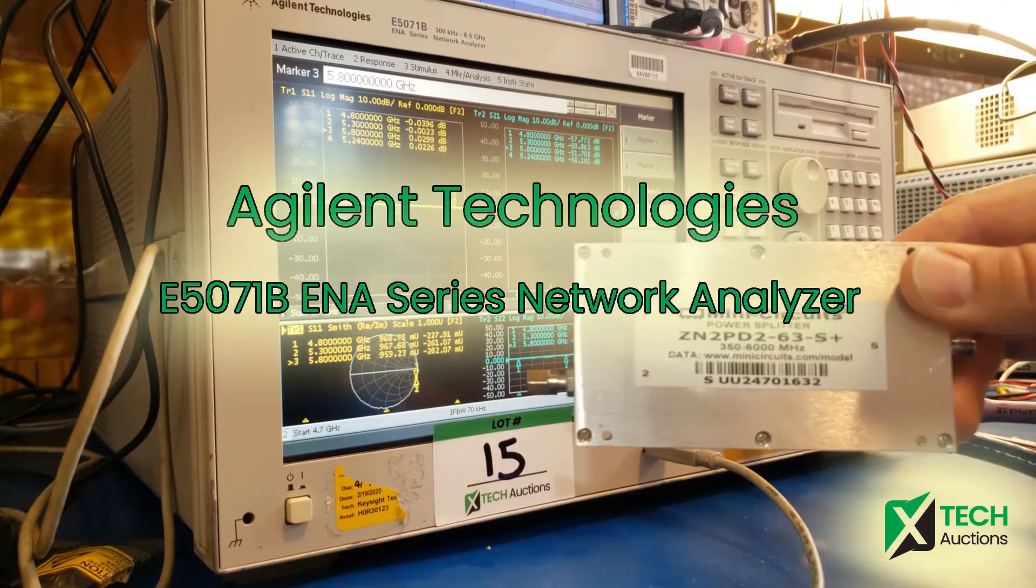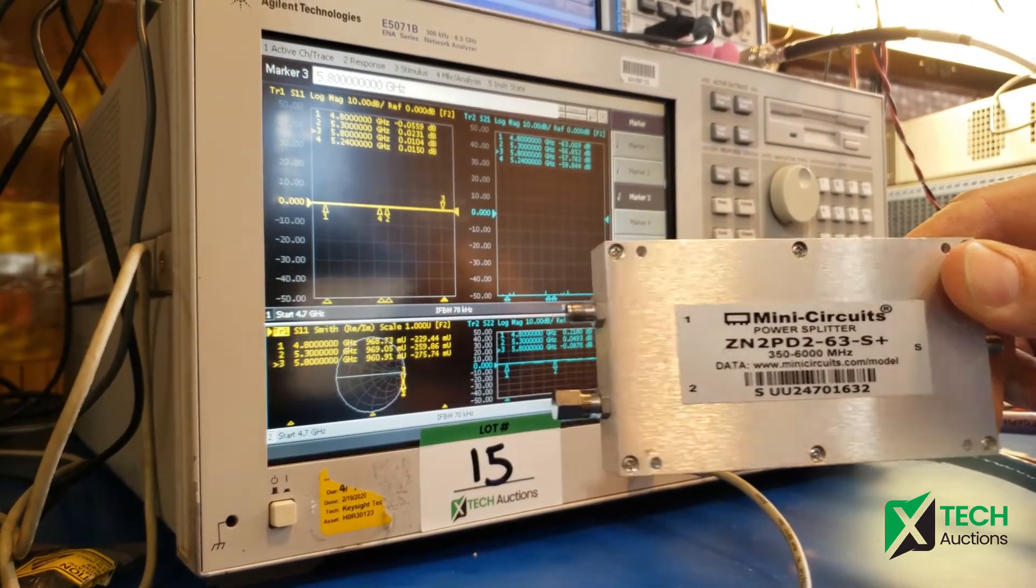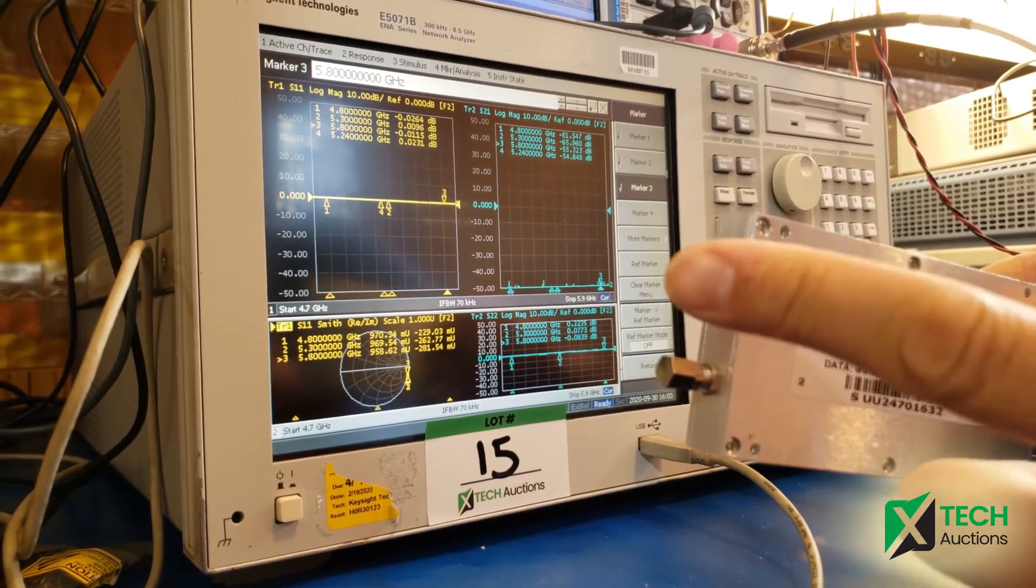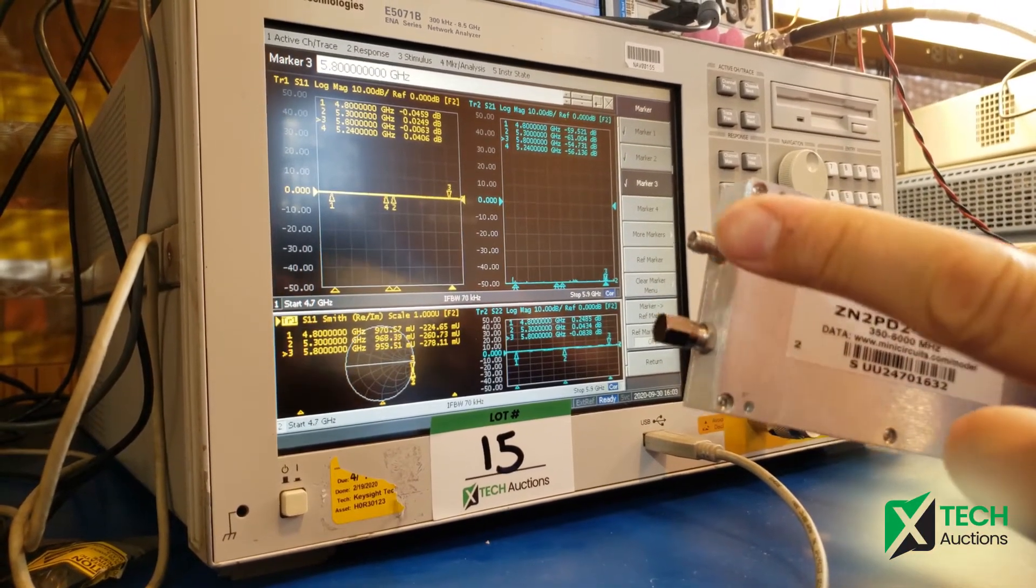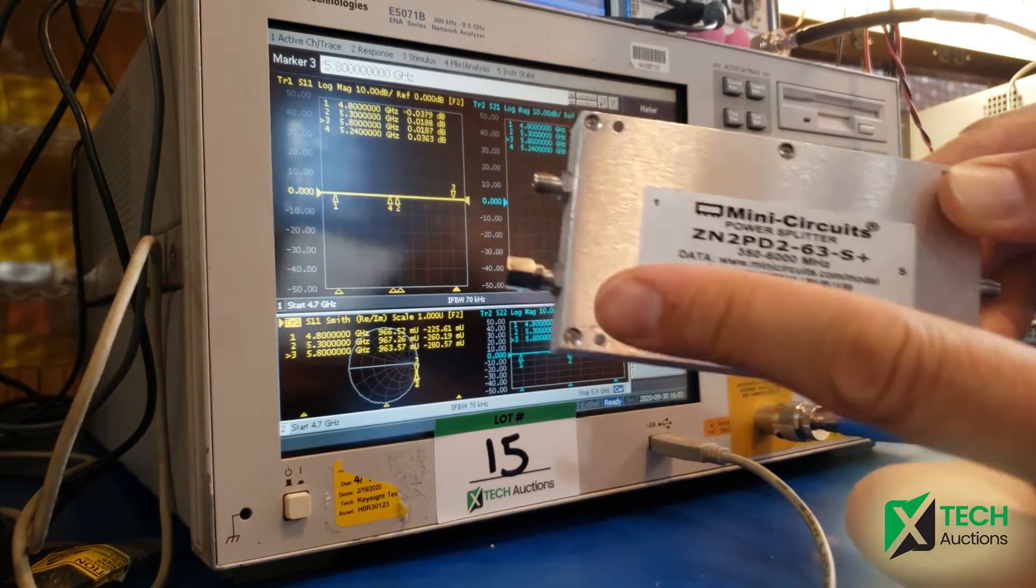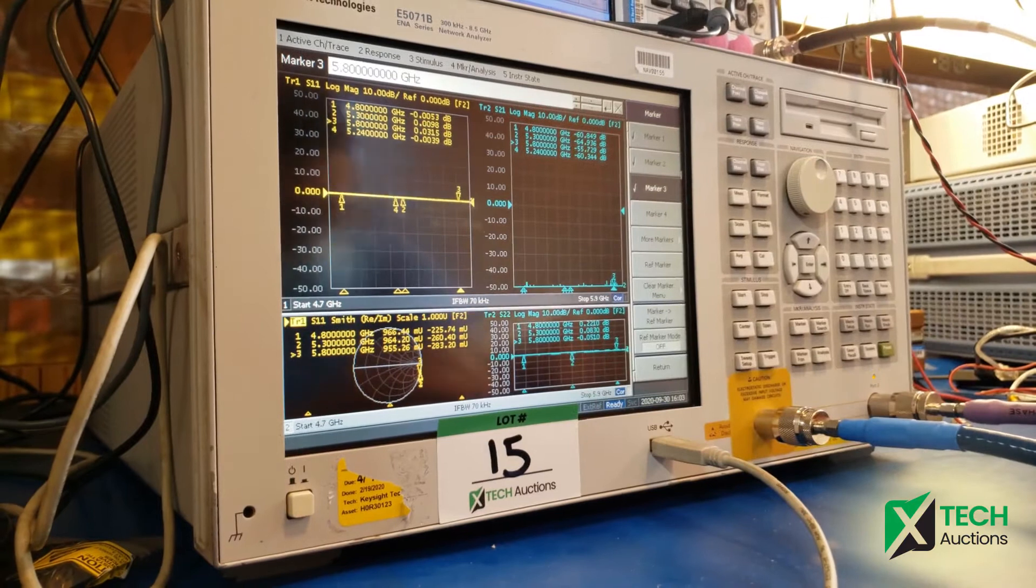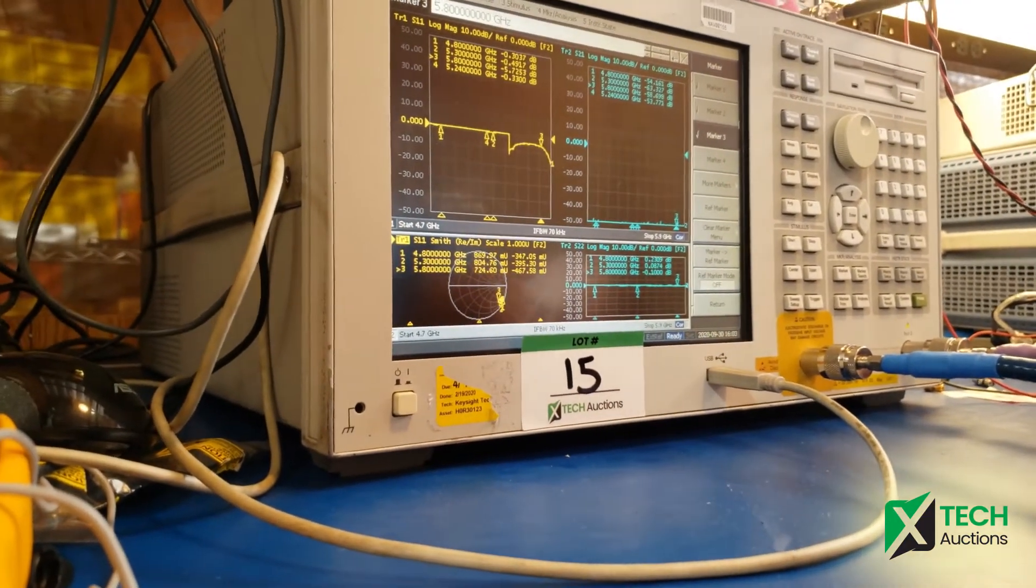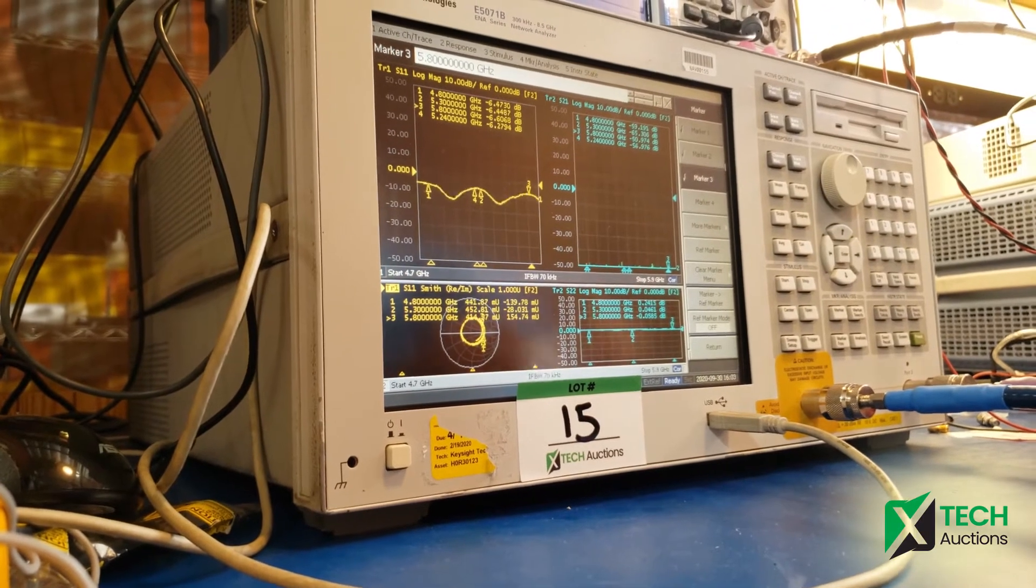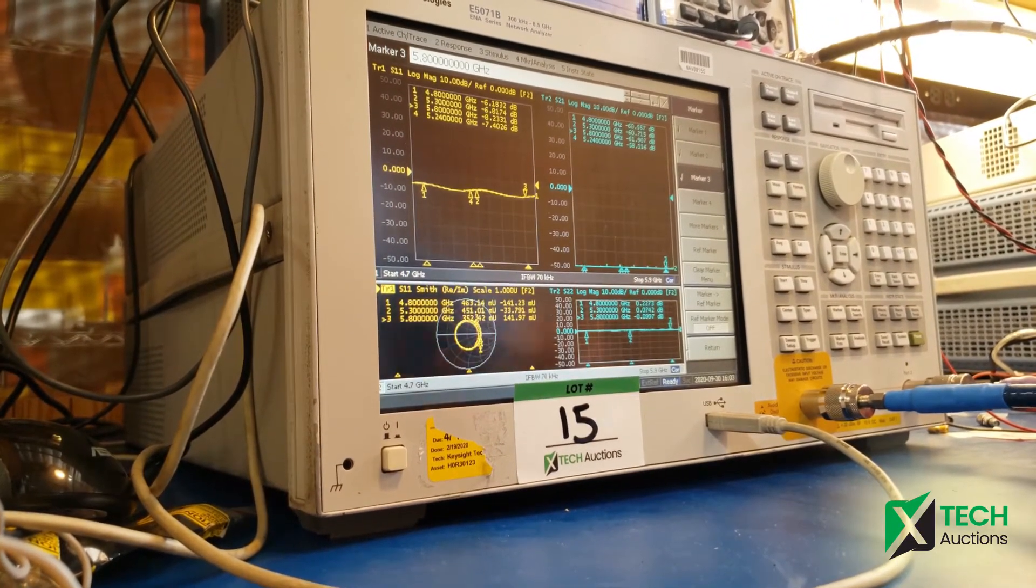So we're going to measure this power splitter. We terminated one port in a 50 ohm, so we're going to have a two-port VNA. We're going to measure from port one to port three, port two being terminated in a 50 ohm. We have two windows on the VNA.